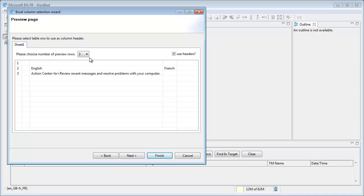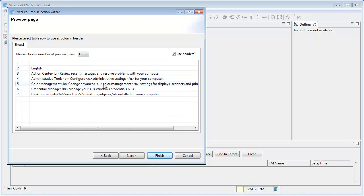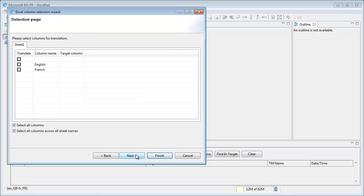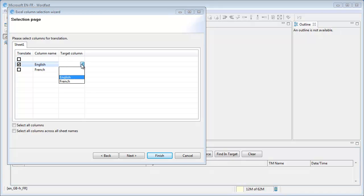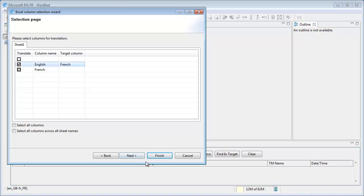Next, here in the preview, I will display a bit more rows, and the one that I want to use as header is this one. Next, and the column I want to translate is English, and I want to put French translations in the French column.